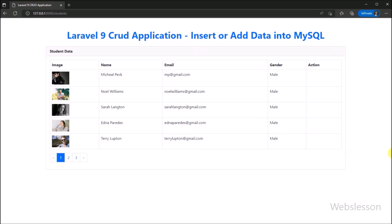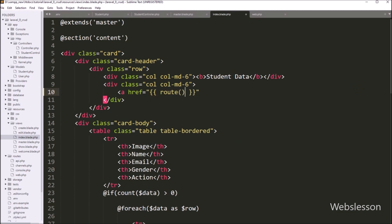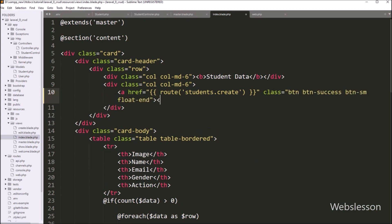First we want to create a button for adding student data. So we go into the index.blade.php file and here we have to write an anchor tag with href equal to a Laravel expression. We have to write the route function and under this function we write students.create, so it will redirect the web page to the create method. After this, we write class equal to btn btn-success btn-sm and float-end. In the anchor text, we write 'Add', so when we click on this link it will redirect to the create method.